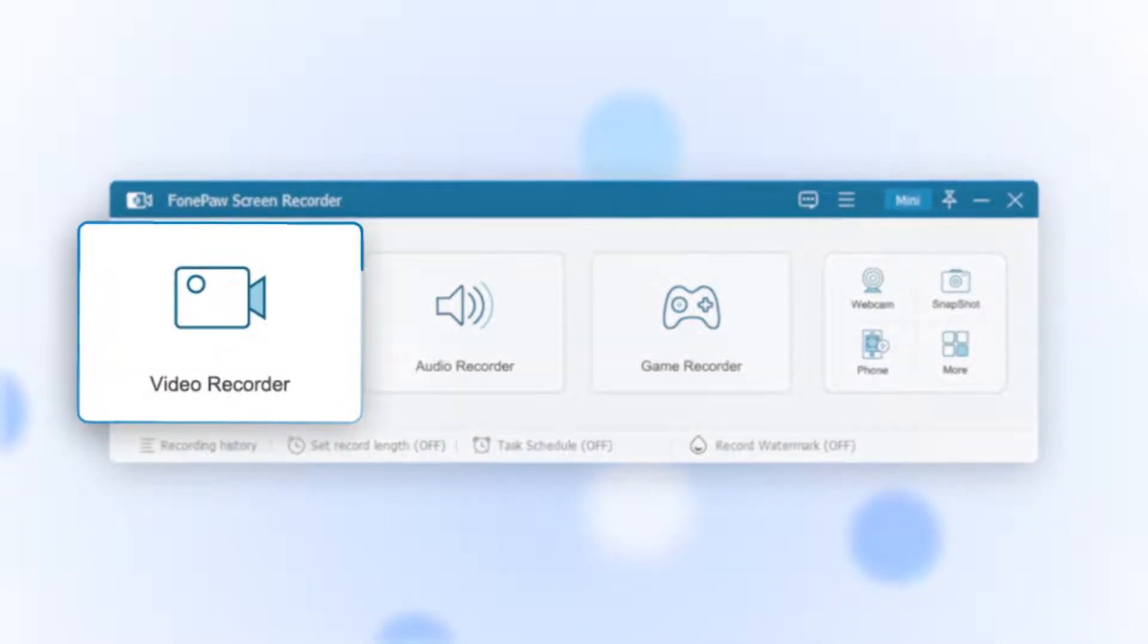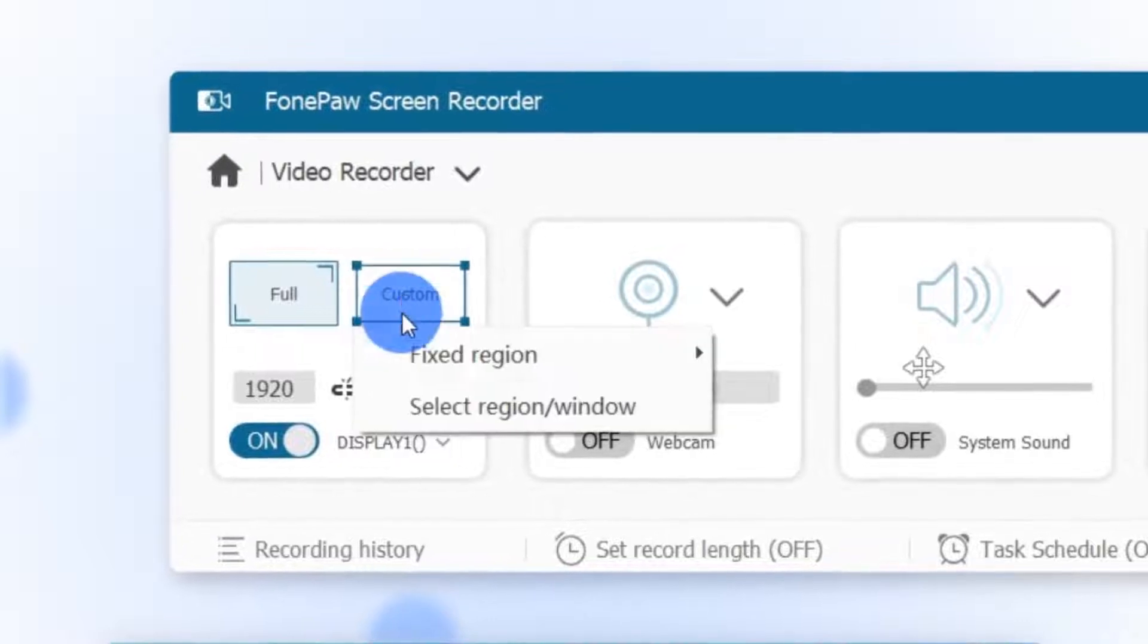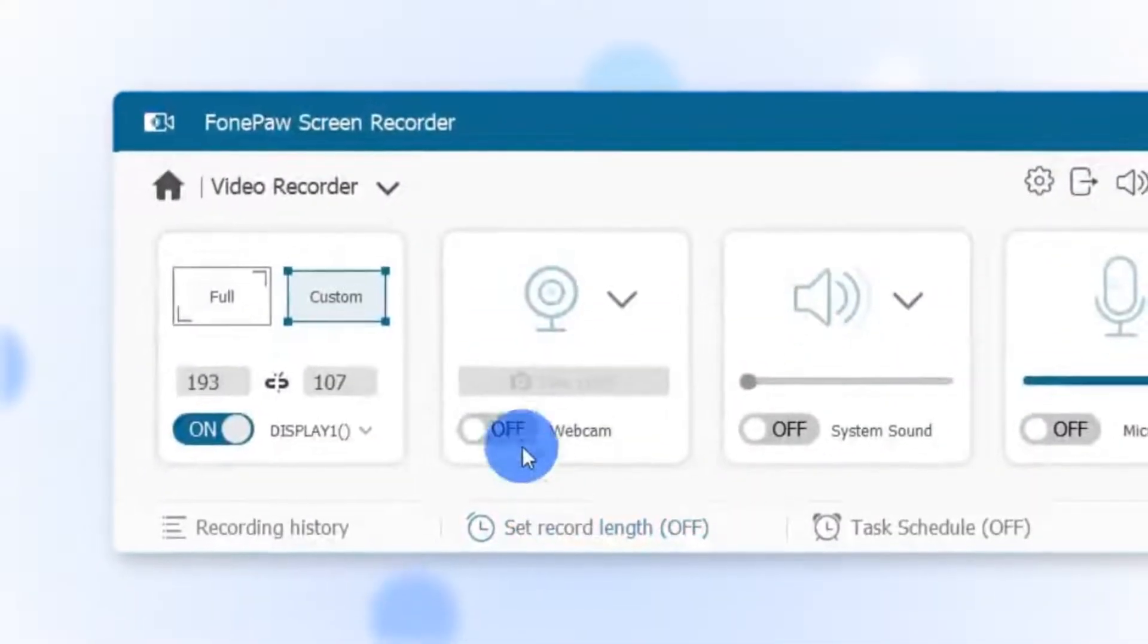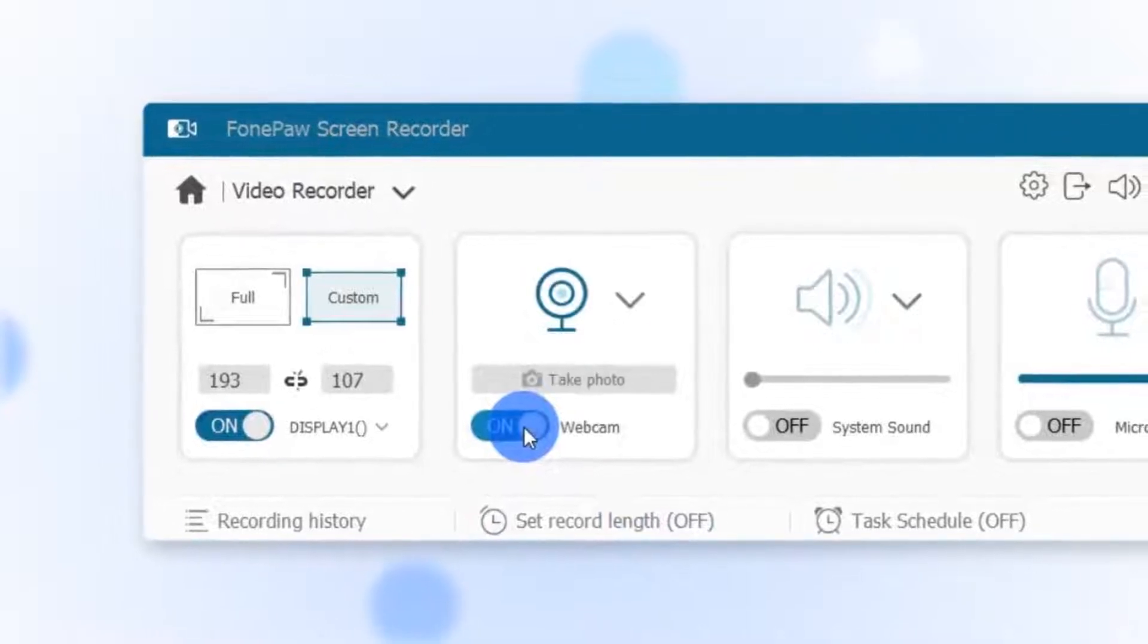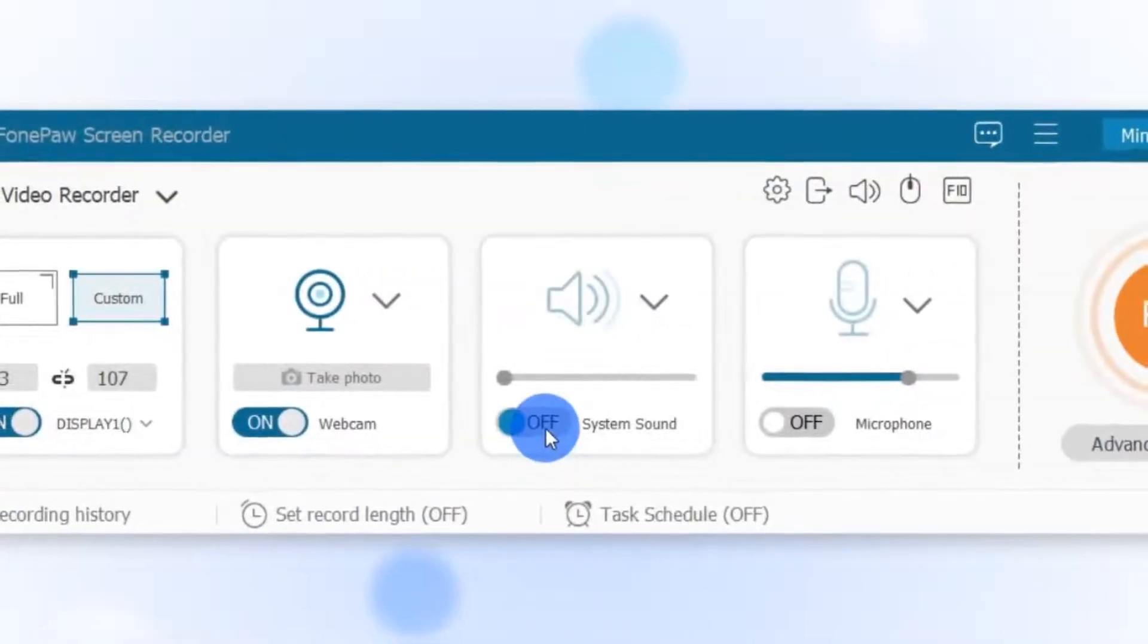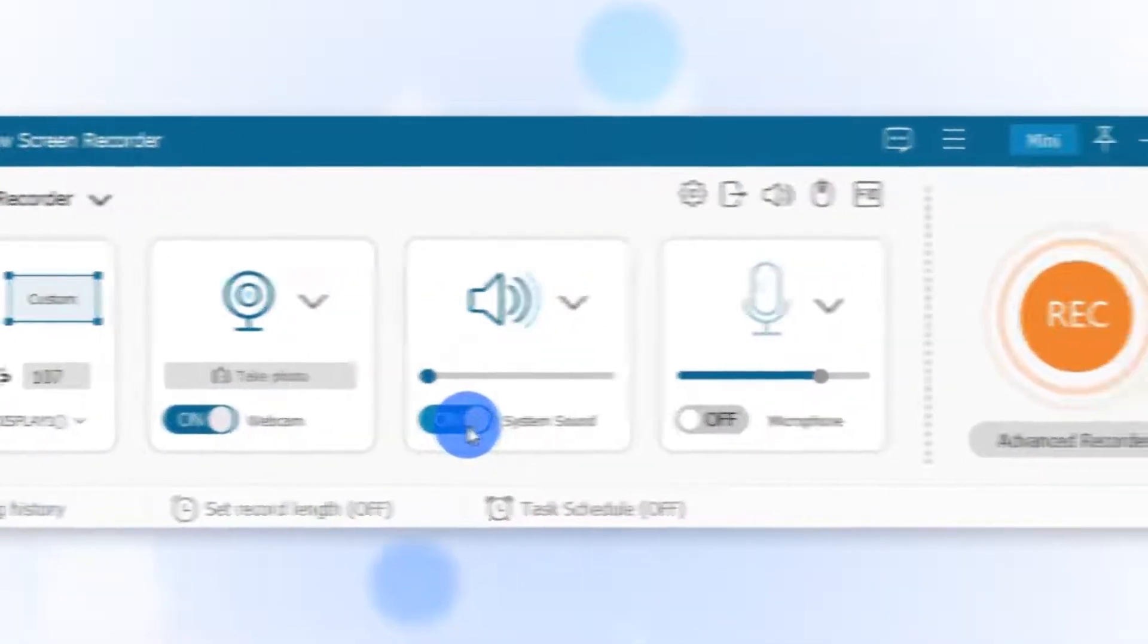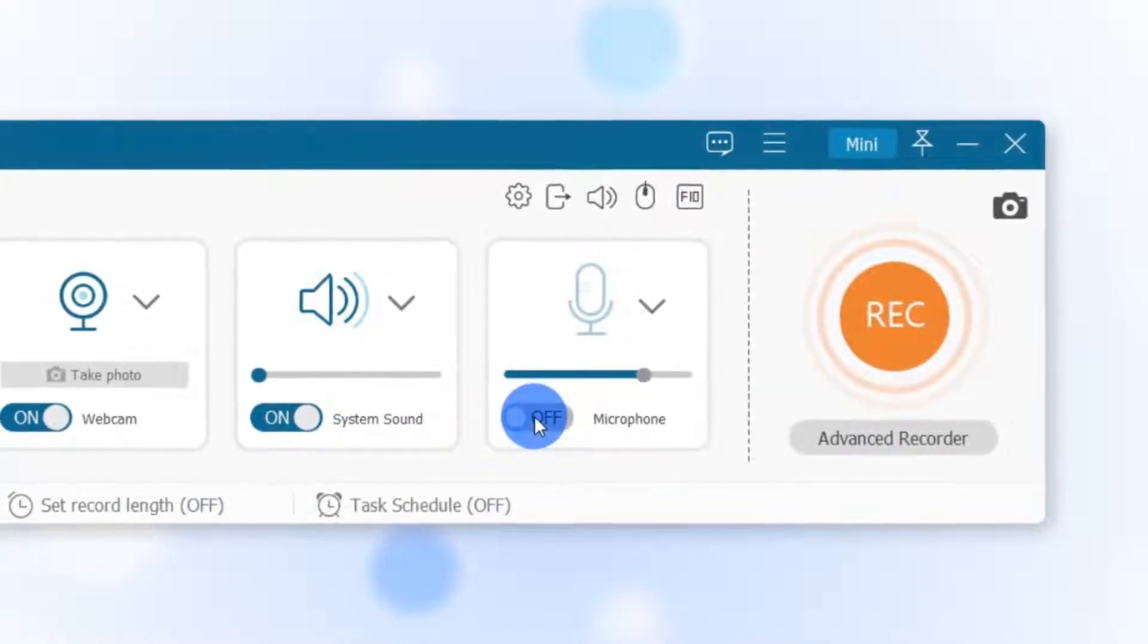the video recorder. You can record either the whole screen or just a section of it by marking the part of the screen that you want to record. It is also worth noting that you can easily turn on the webcam when you want to record both the screen and the webcam. Don't forget to adjust the sound settings